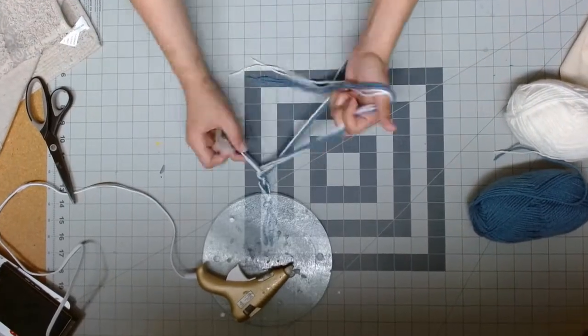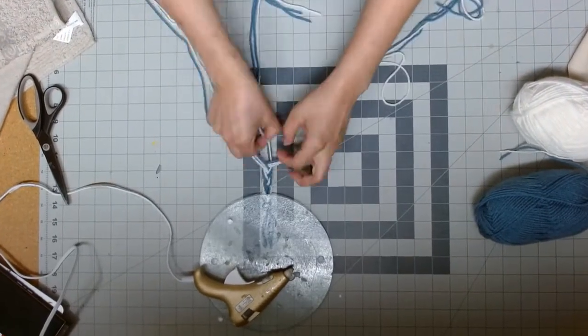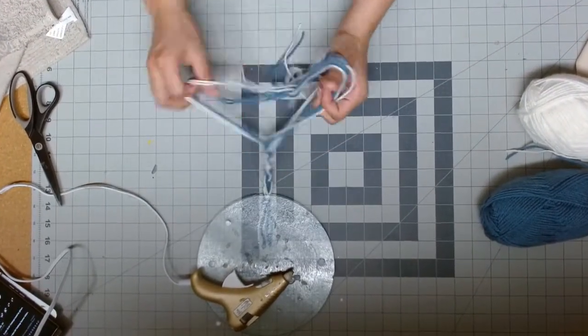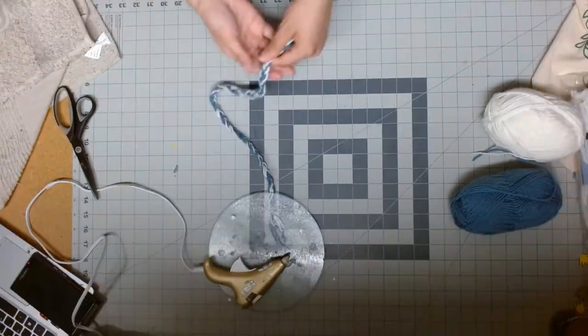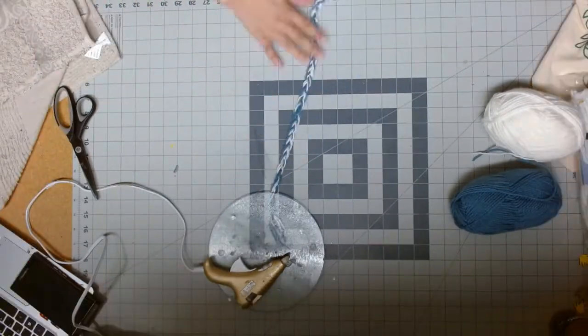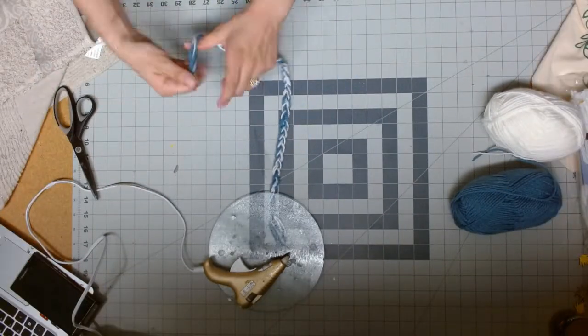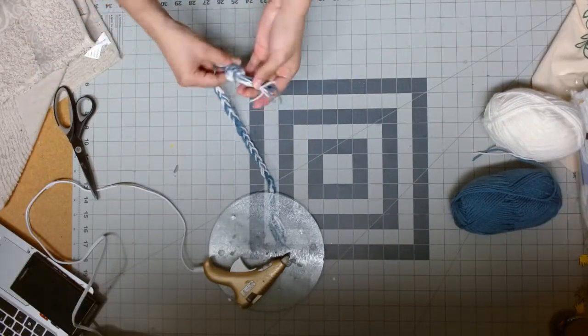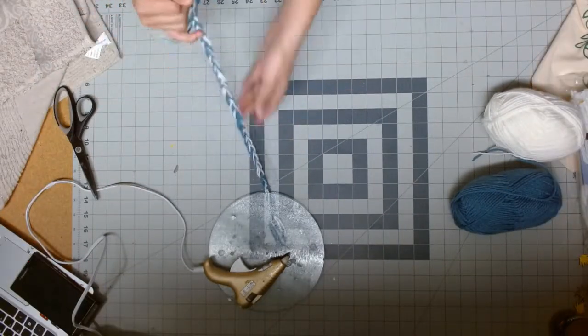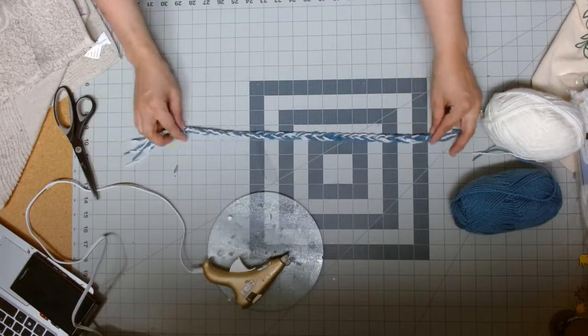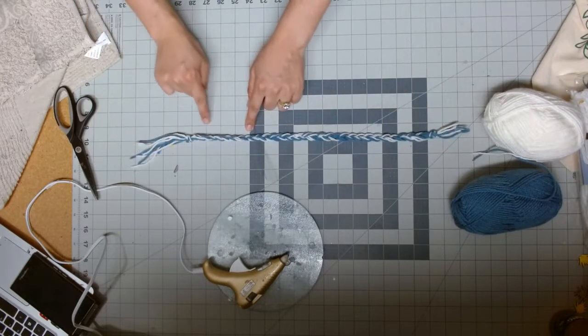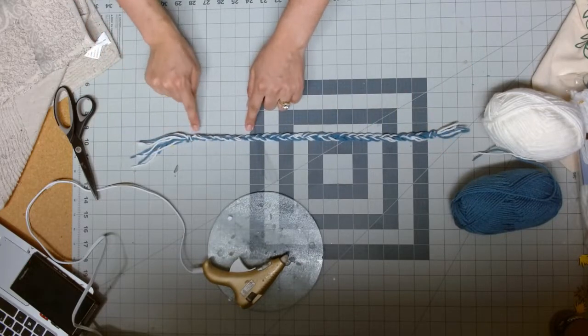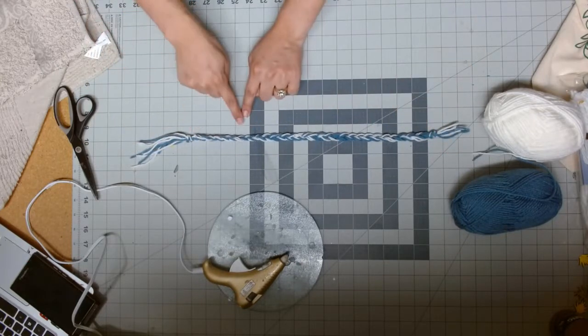Once the braid is complete, you're going to go ahead and knot it at the other end. You're going to do this six times. When you're done with the braid, the braid should be about 16 inches. That's the width of our pillow.